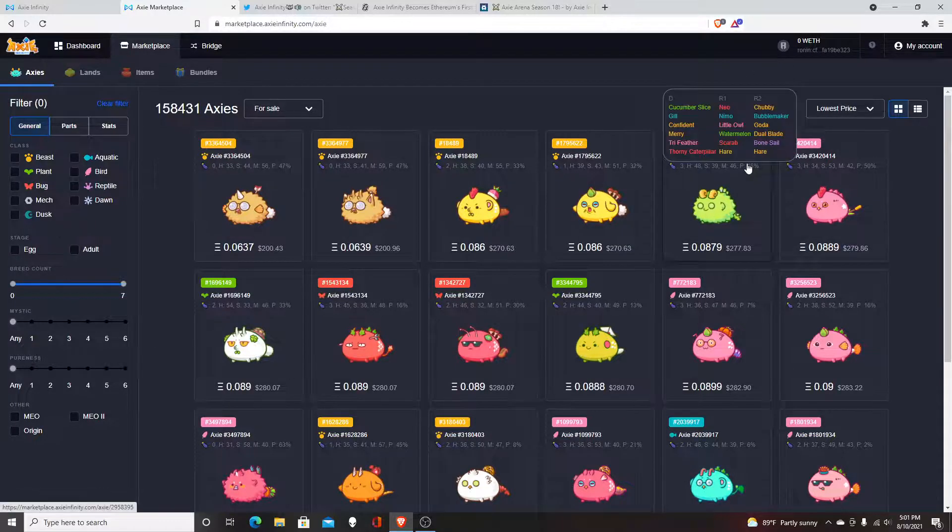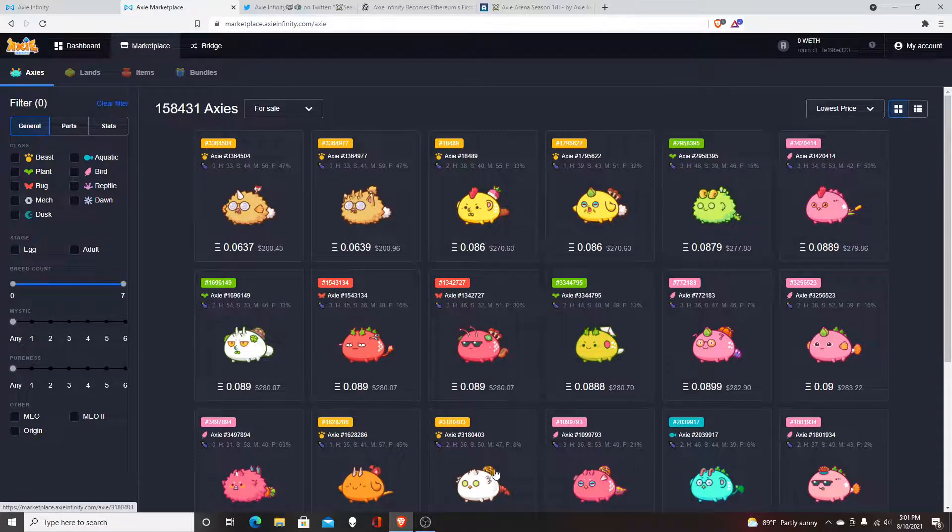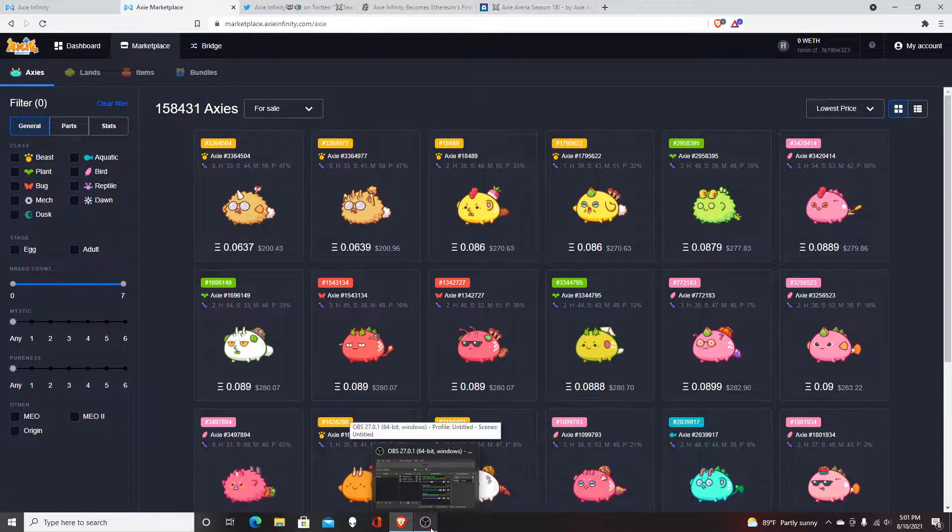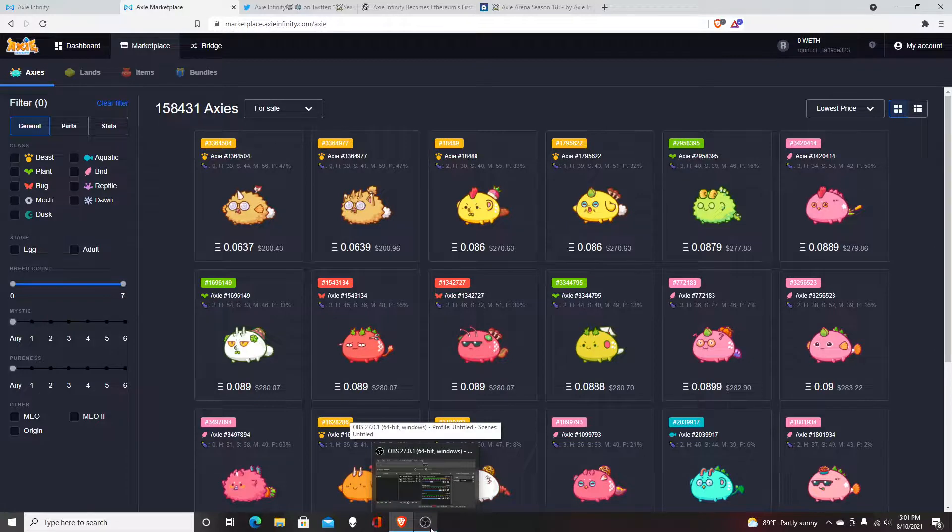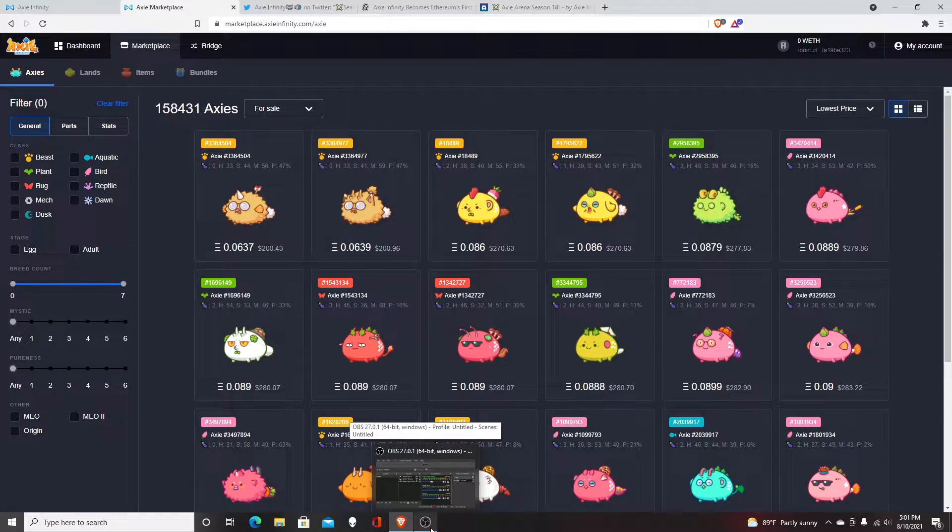Hopefully this gave you a better understanding of which Axies to get. Peace, it's your boy Mike Makes Money.